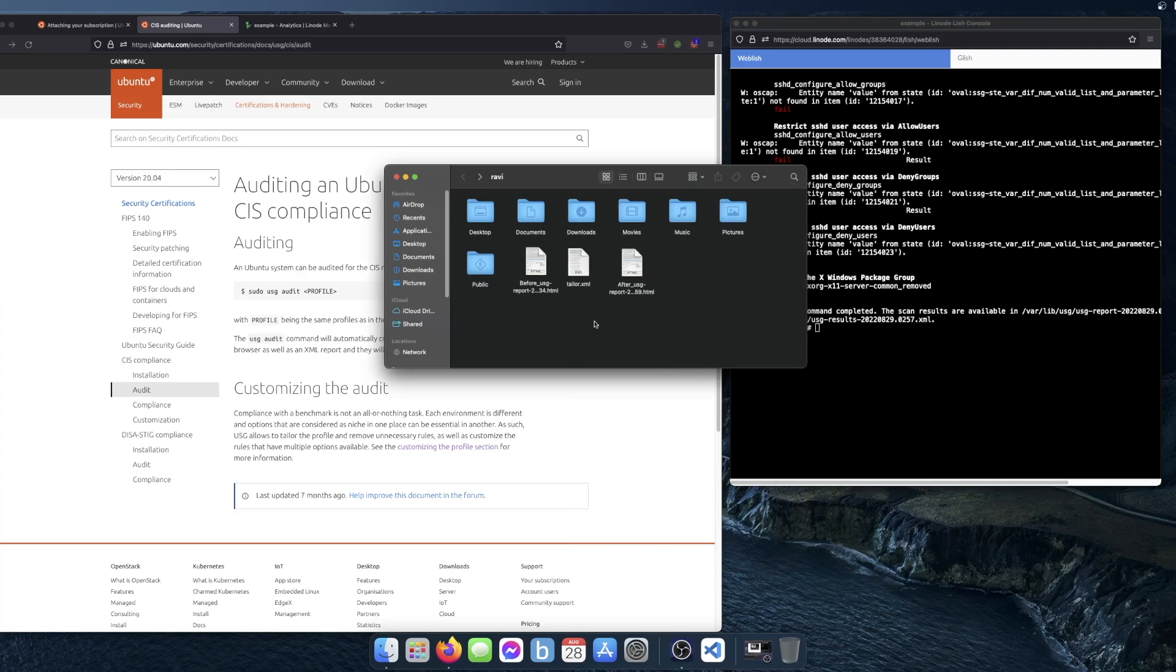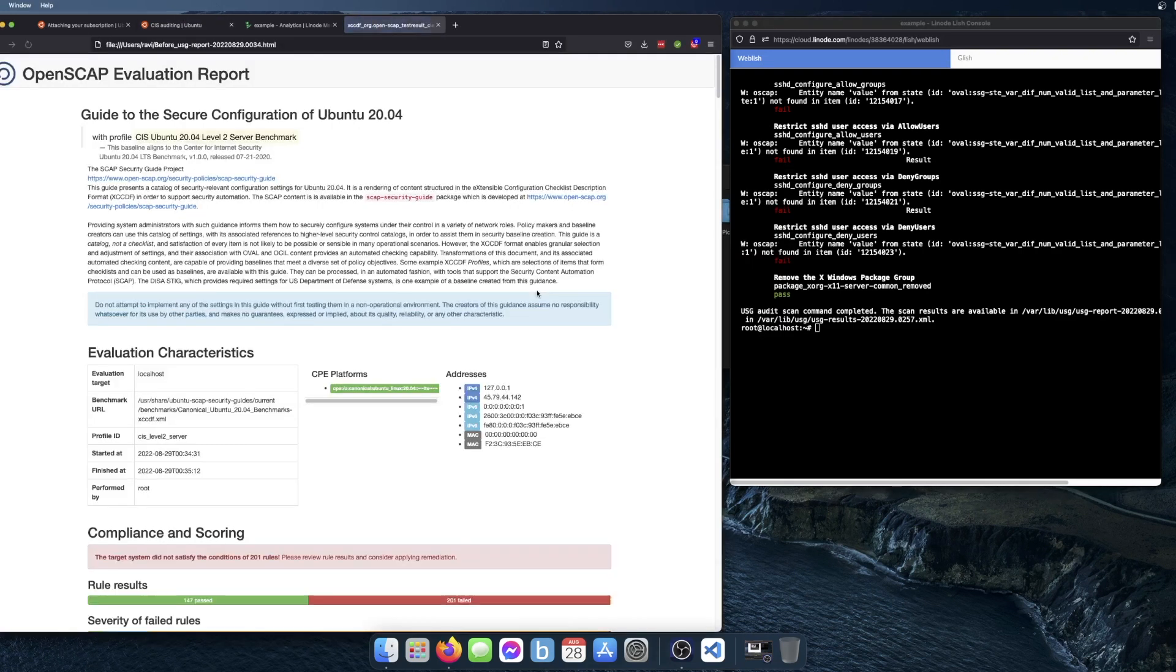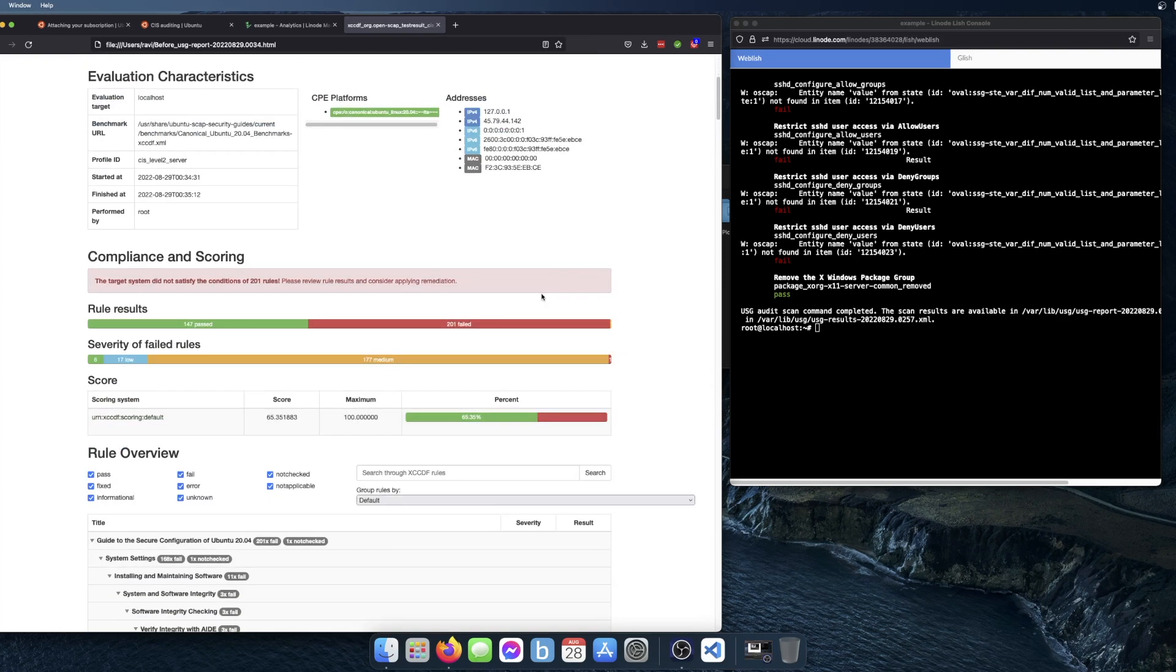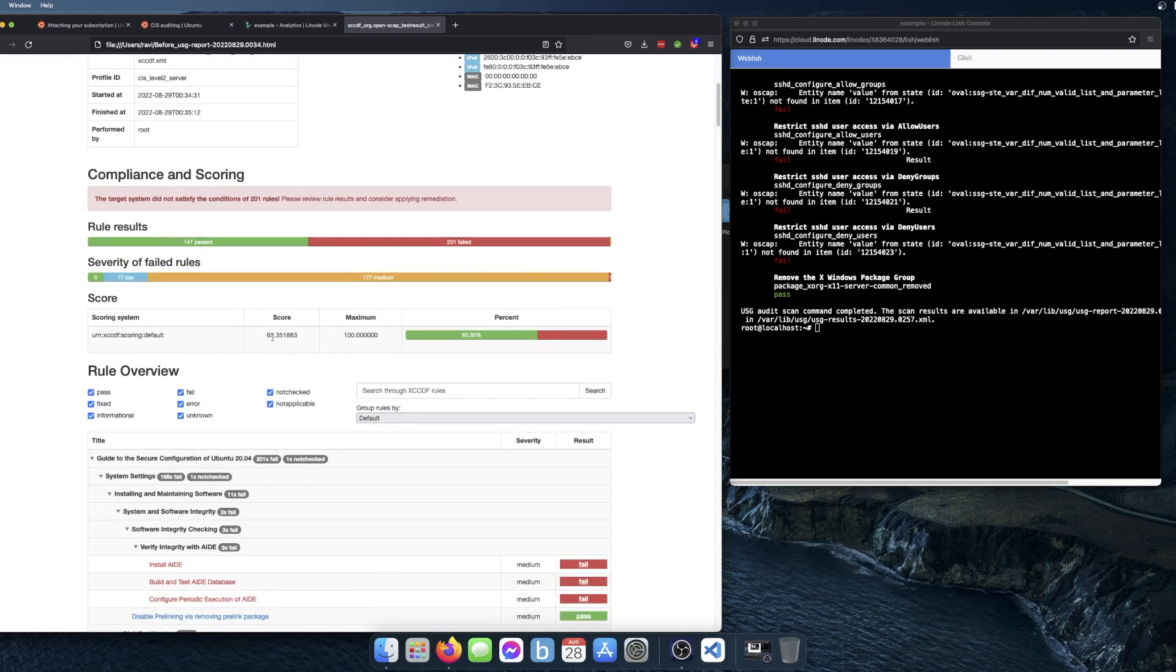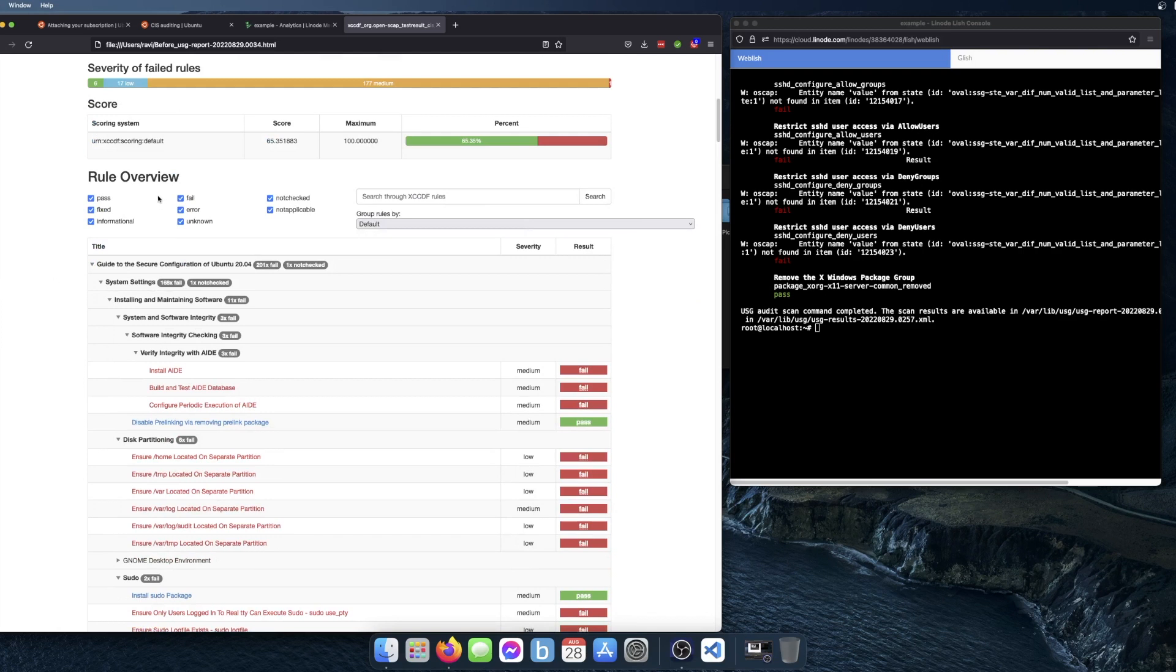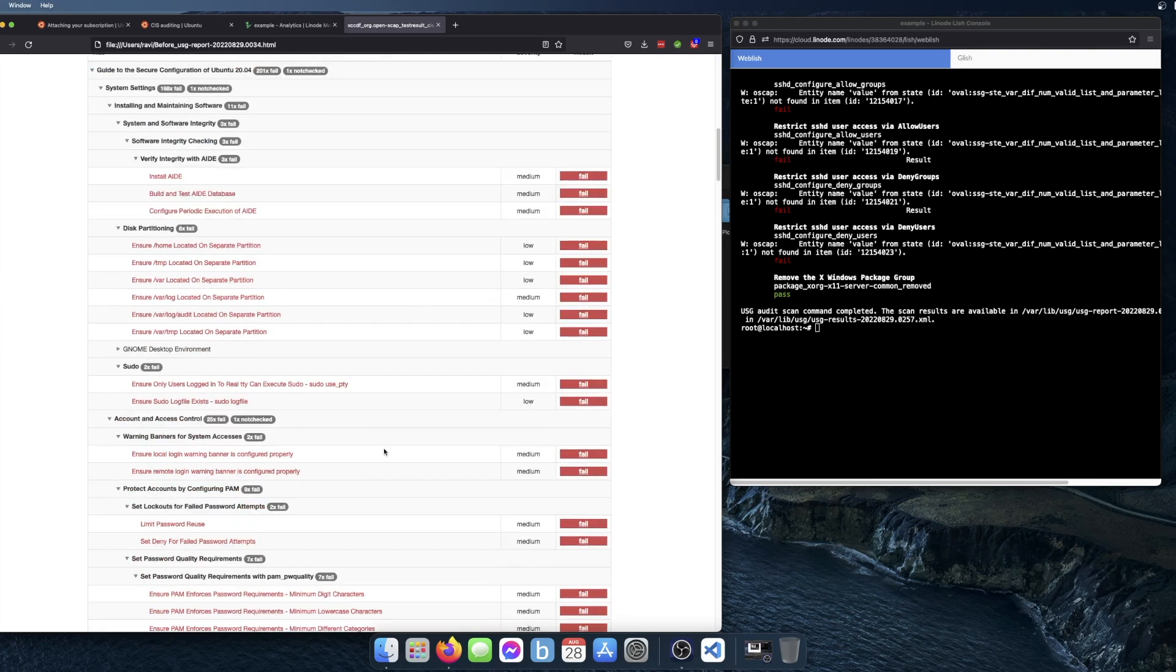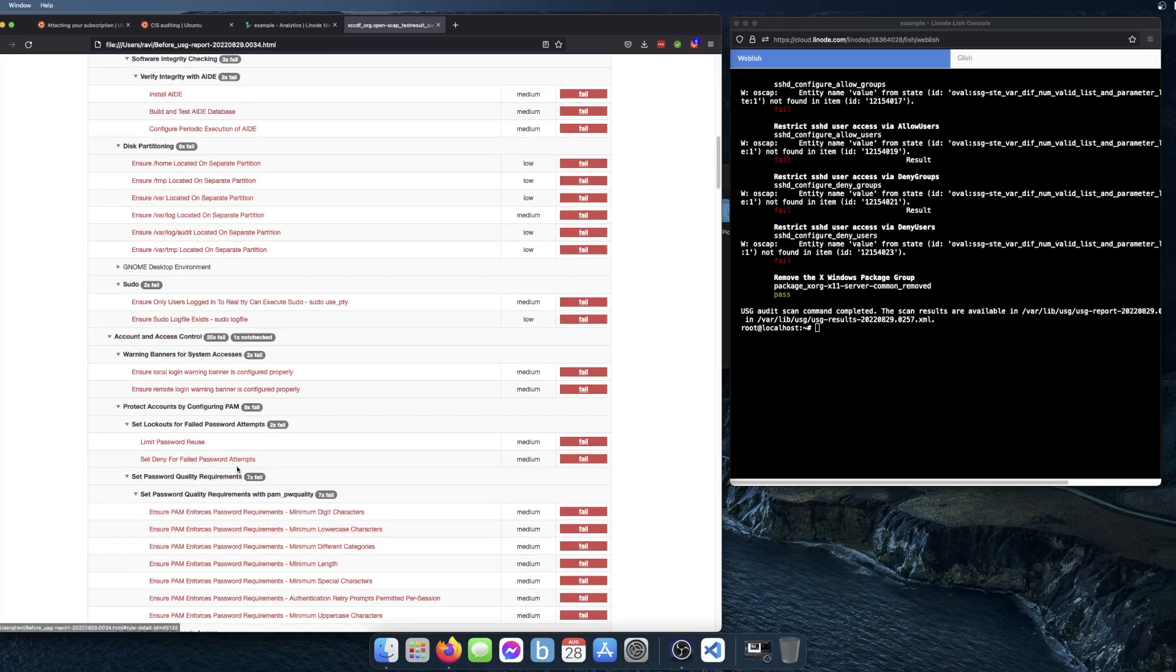I've already done this audit on the same image before, so I'm just going to open the report. When you look through this, you can see this was the score: 65%, the number of past rules, the number of failed rules. You can also exclude anything that's passed or fixed here and just see the failed rules.